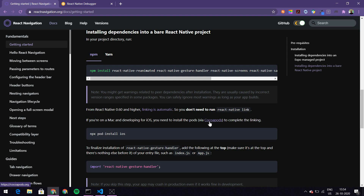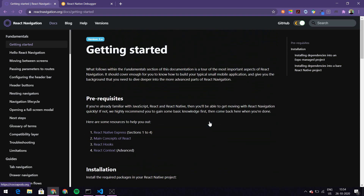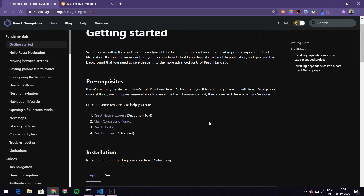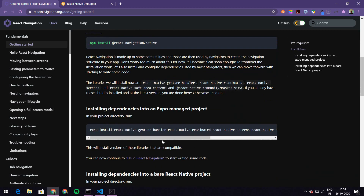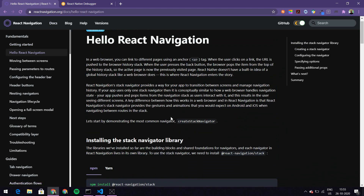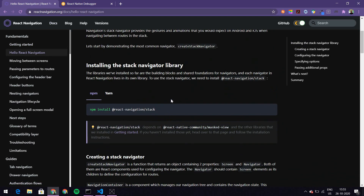I'm using React Navigation, and these are the things I need to install. I need to do npm install --save react-native react-navigation/native and all of the dependencies. I've also installed the stack, which is @react-navigation/stack, so I already have all of these installed.